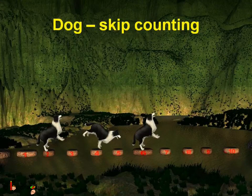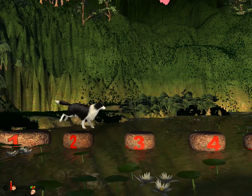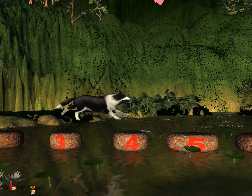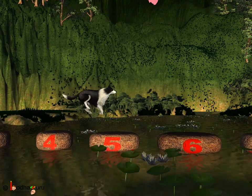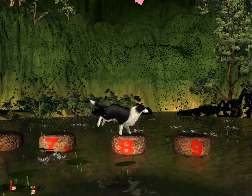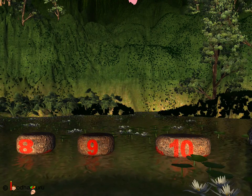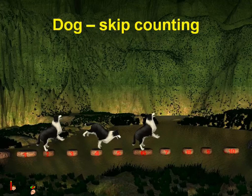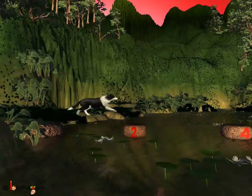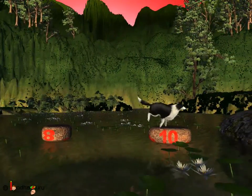The dog did the same — it skipped just one number in between while crossing. It used two, skipped three, then used four, skipped five, then used six and skipped seven, then used eight, skipped nine and used ten. Let us see only the stones which the dog used: two, four, six, eight, and ten.